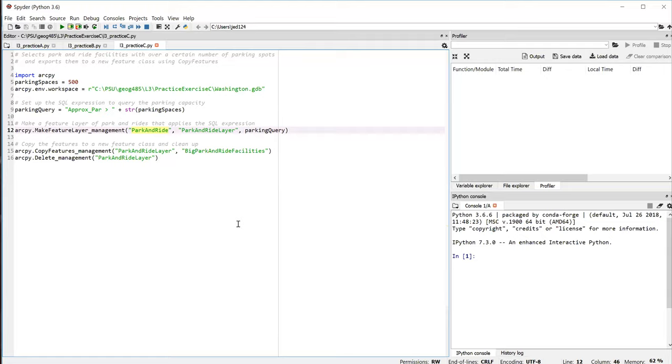And then finally, the third parameter is that SQL query expression, which is optional. If we omitted it, we would just get all the facilities, but we just want to have the big ones that meet our criteria. So we plug in that parking query.